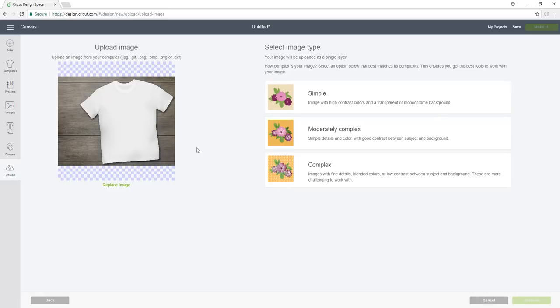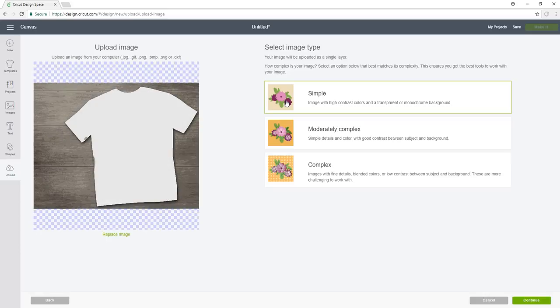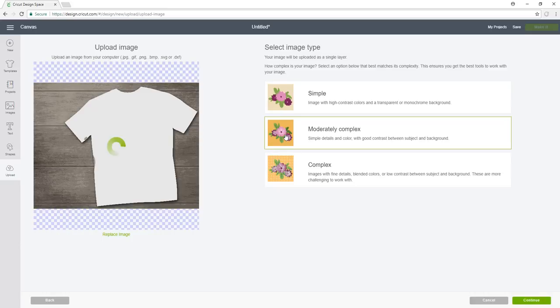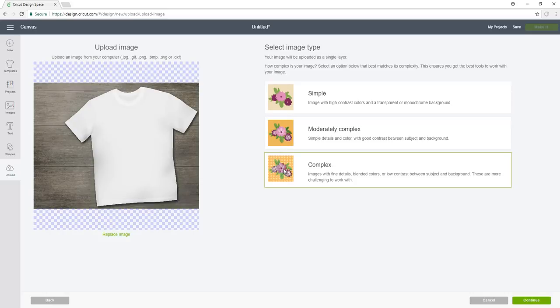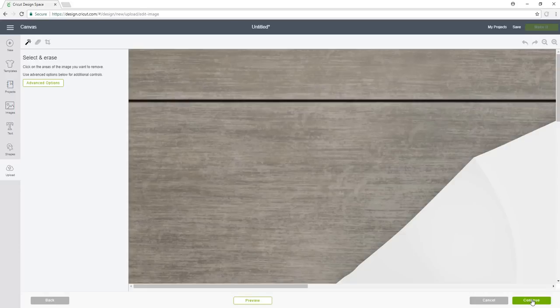Mockups give an idea of what exactly the product is going to look like without you having to add vinyl or do sublimation on the item ahead of time. There's three different options for the image type. If we go with simple, you'll see how the image loses the seams. Moderately complex has a little bit more detail. With complex, now you see all the shadings and the seams of the shirt. So I'm going to click complex and continue.